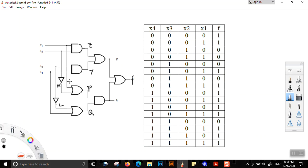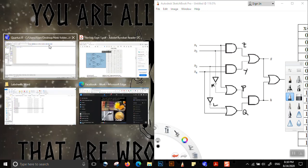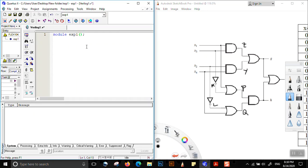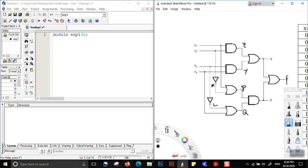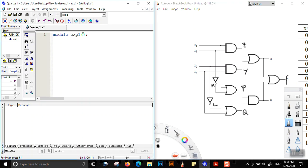Since this is a behavioral code, we do not have to write the individual logic gates — we do not have to write 4 OR gates, 3 AND gates, and 2 NOT gates. What we need to do first is define the outputs and inputs. We have output f and inputs x1, x2, x3, and x4.